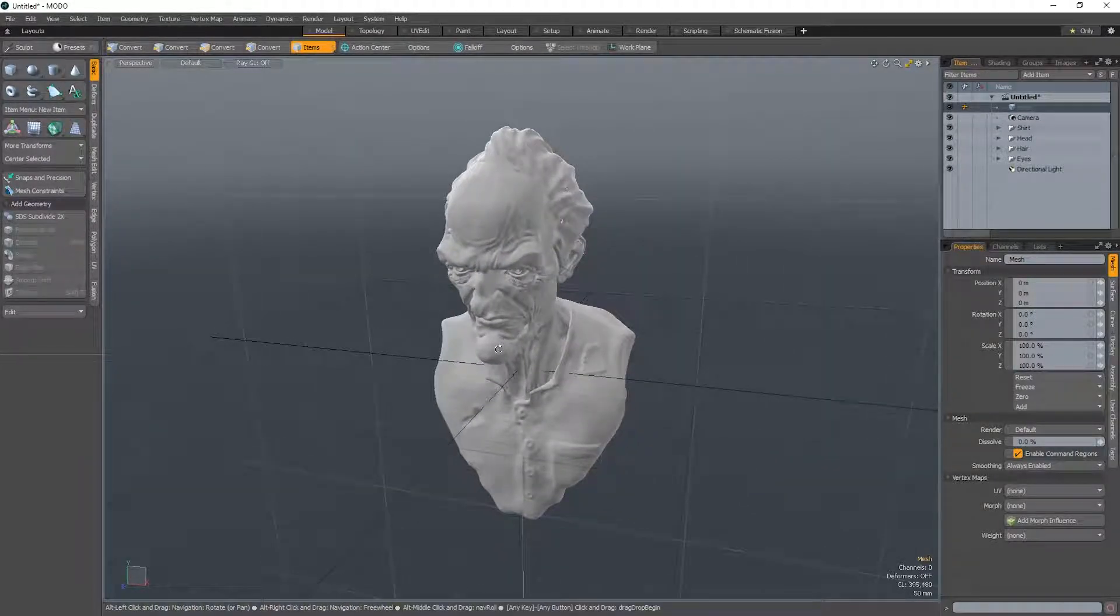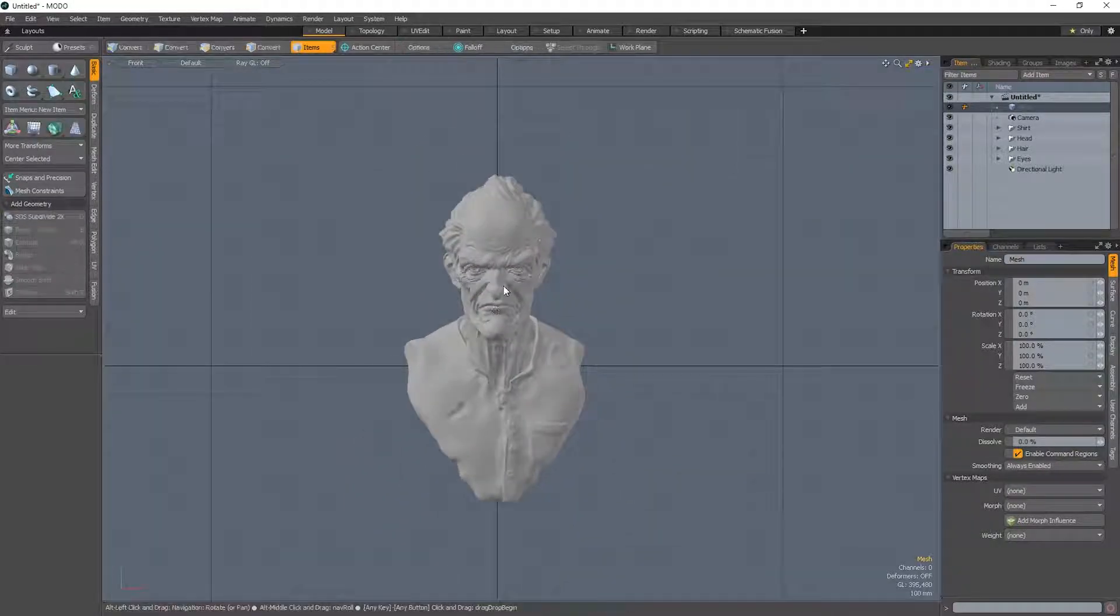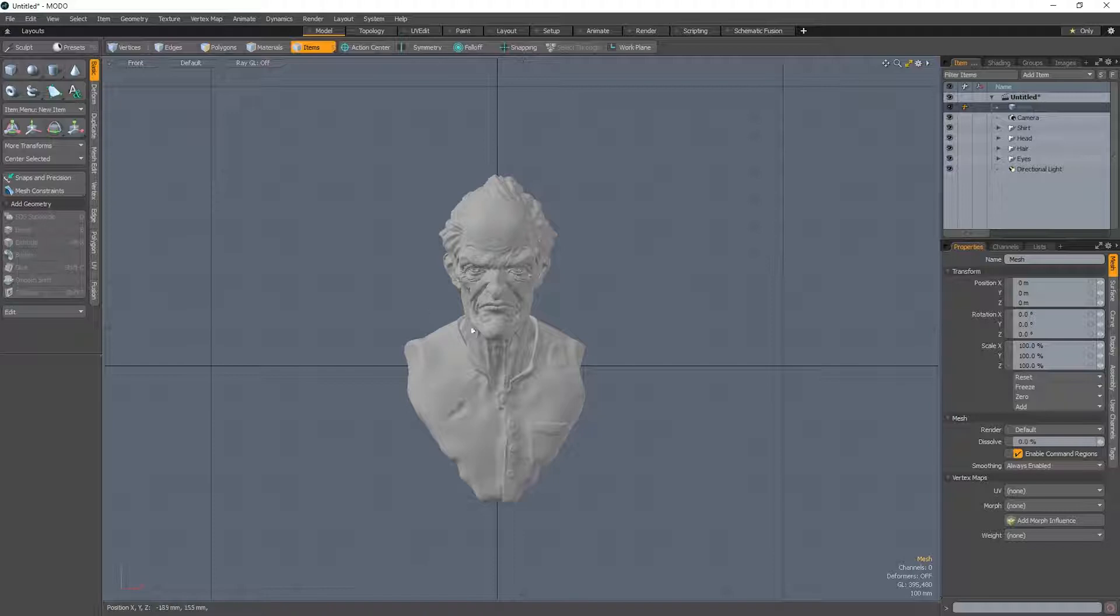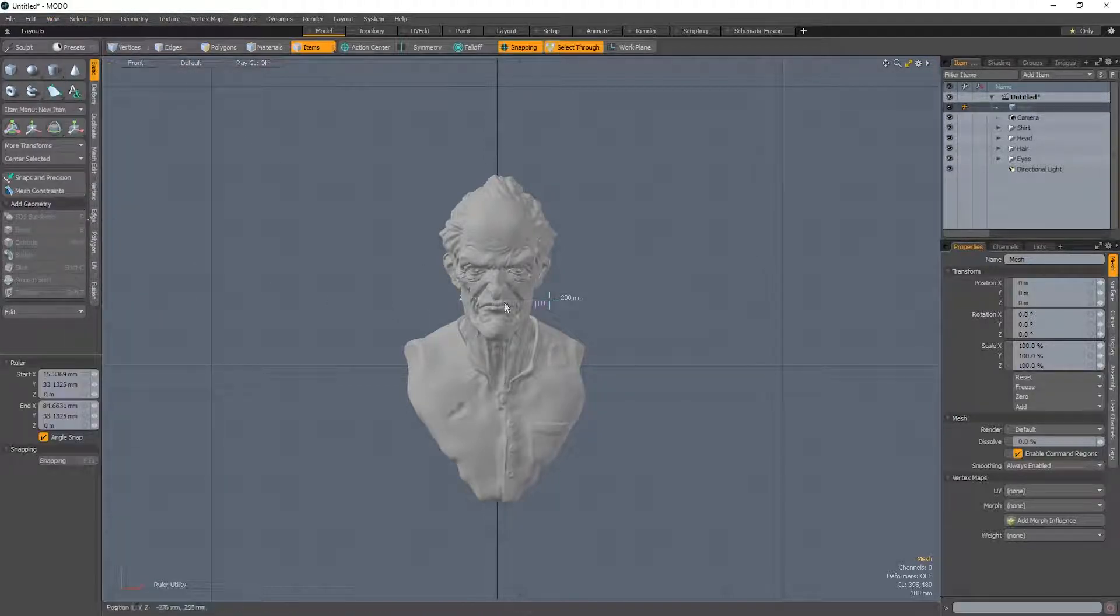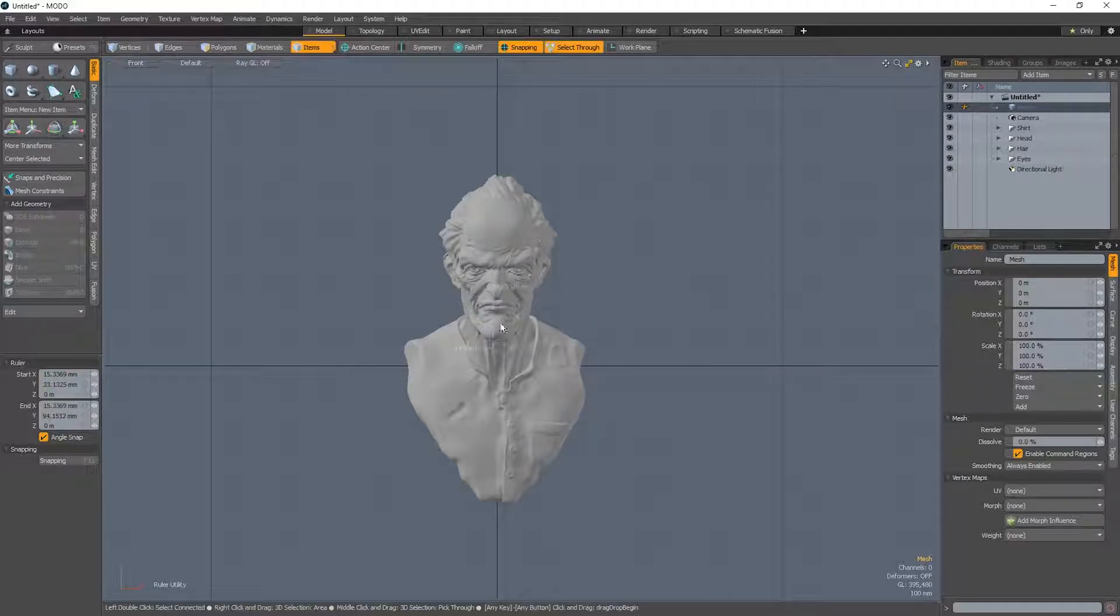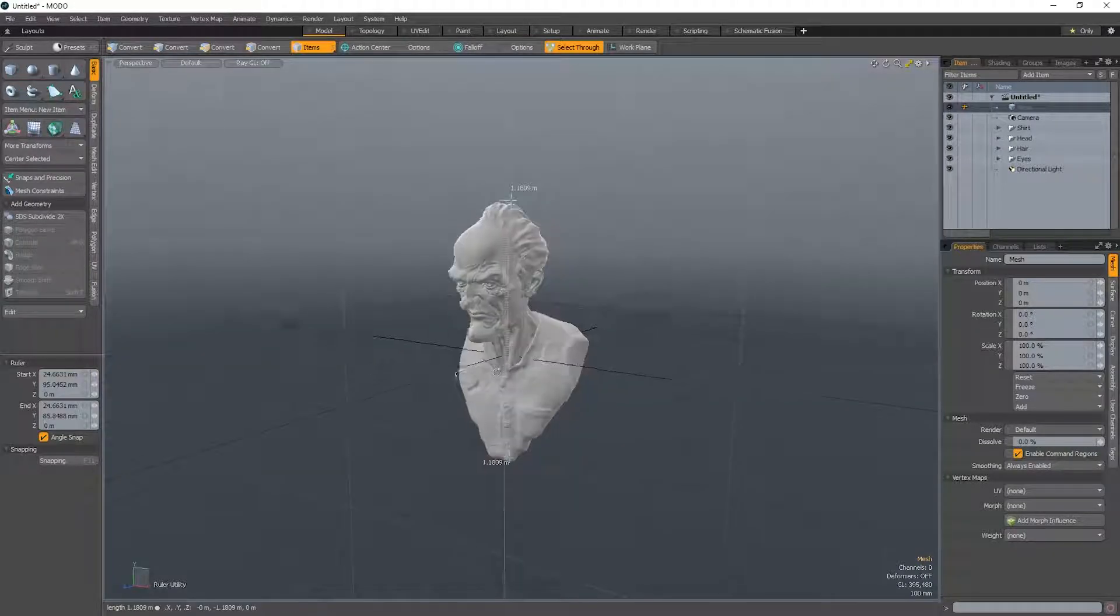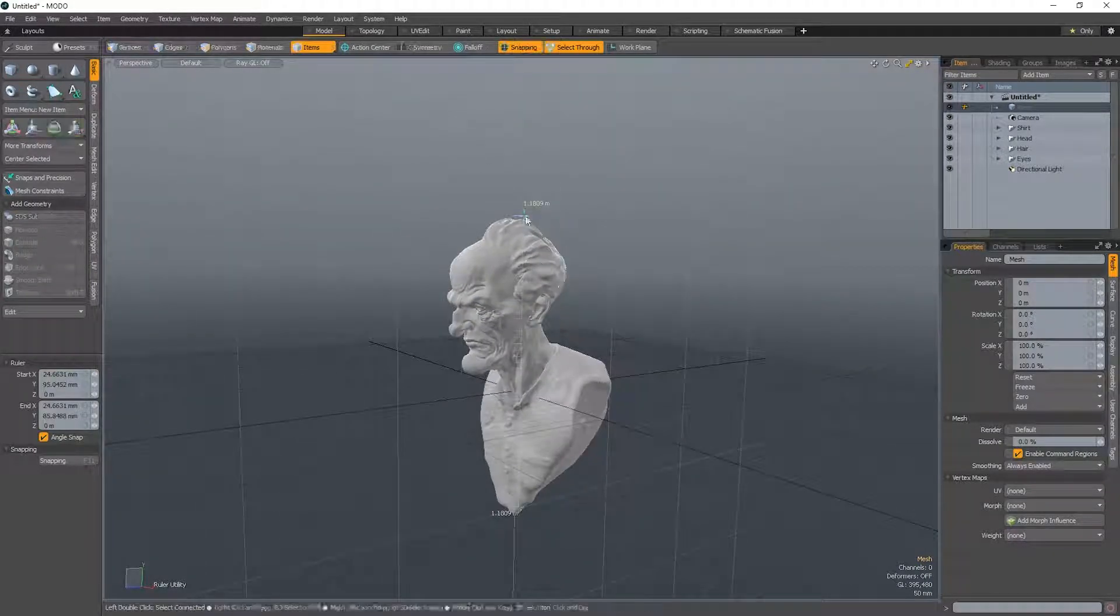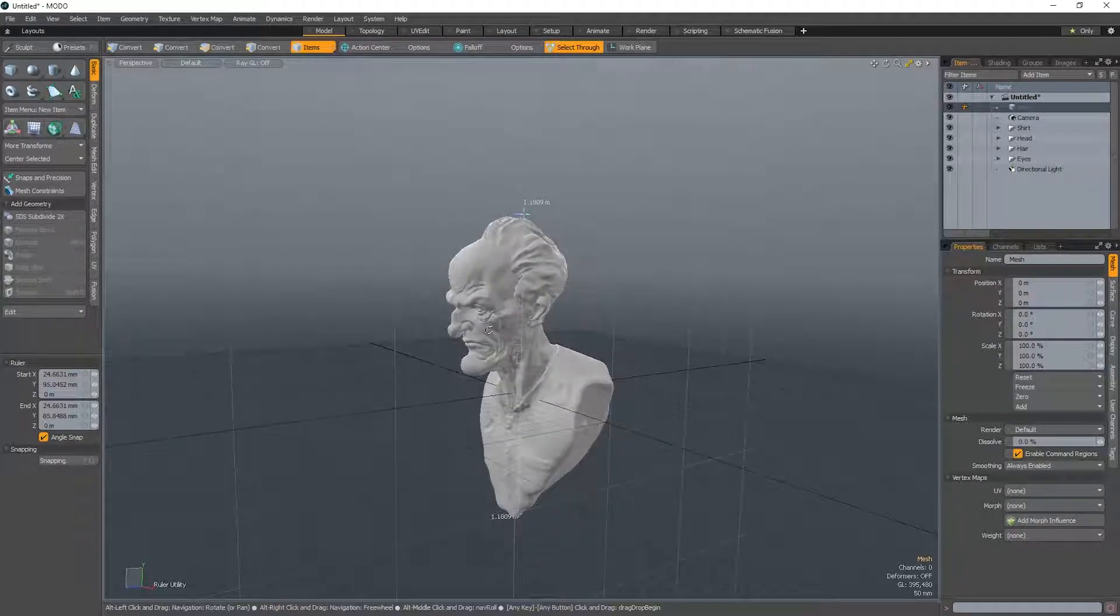But now we can see as we spend some time initially setting up the scene, everything now is going to work perfectly in terms of size. So if you go to ruler tool, we're going to see the head is now exactly the way it should be. So this is in real world scale right now. It's probably a bit taller than this because it's a bit stylized. But it's not 10 meters tall. It's not 10 centimeters. It's in the ballpark of a human.